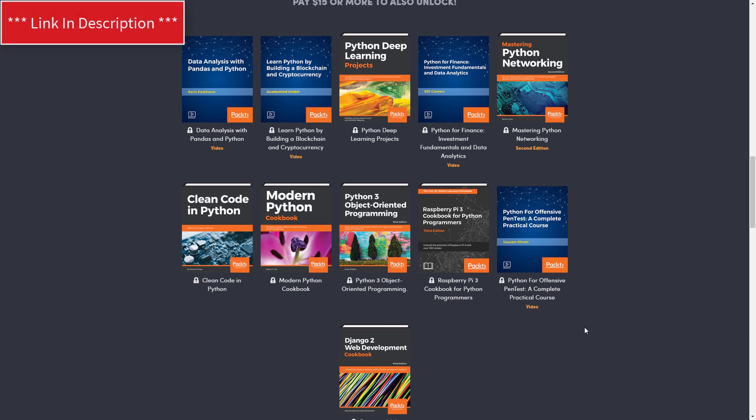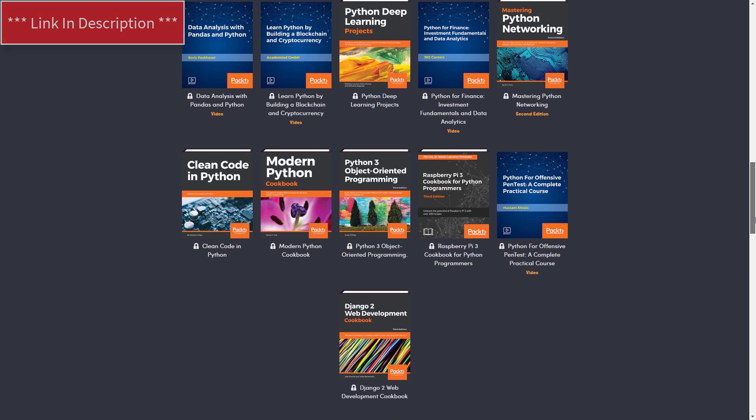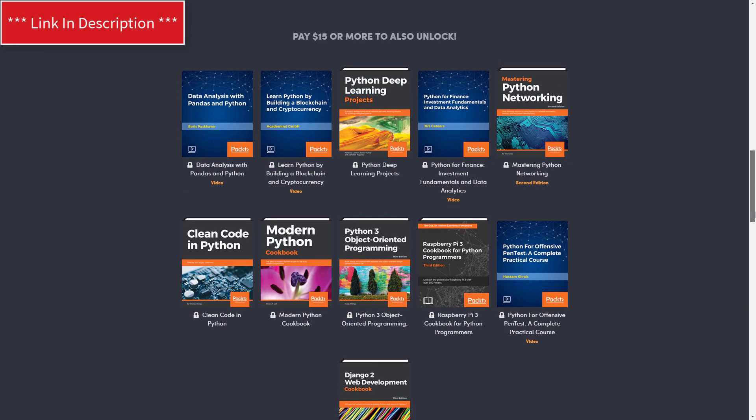This one's going to be very interesting for a lot of us because obviously we're all into hacking. You have Modern Python Cookbook, Python 3 Object-Oriented Programming. There's just a lot of great books and courses and all of this for only $15.